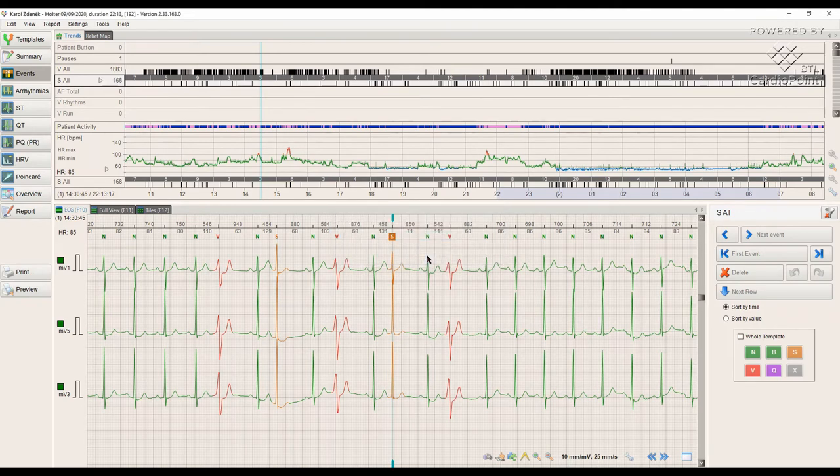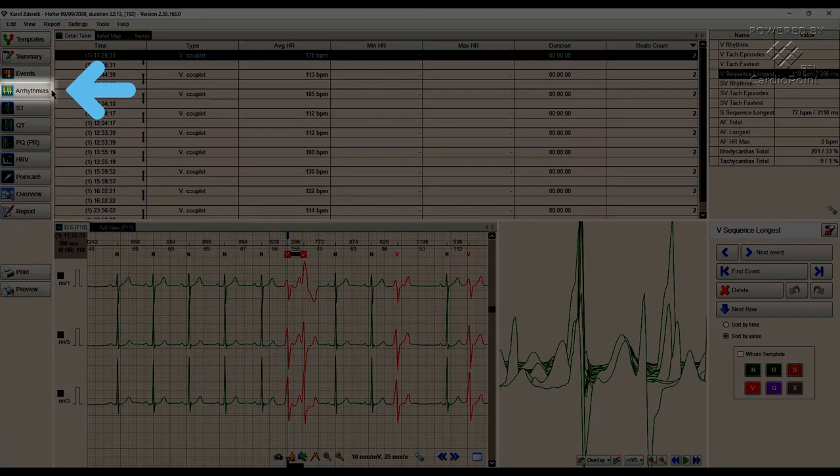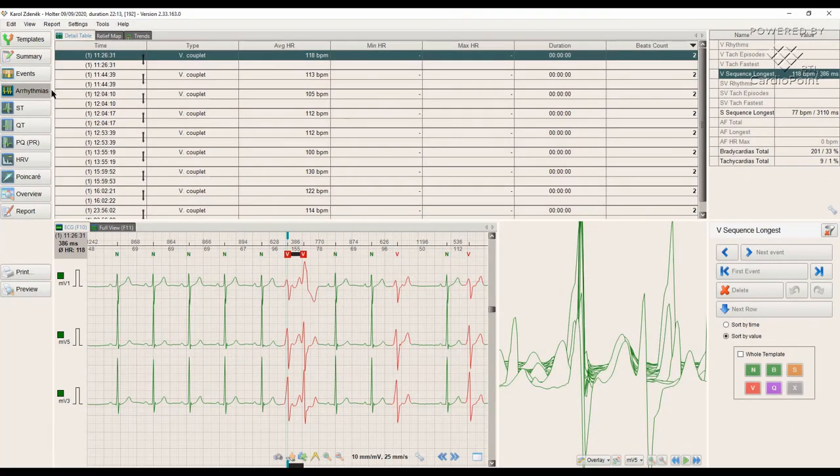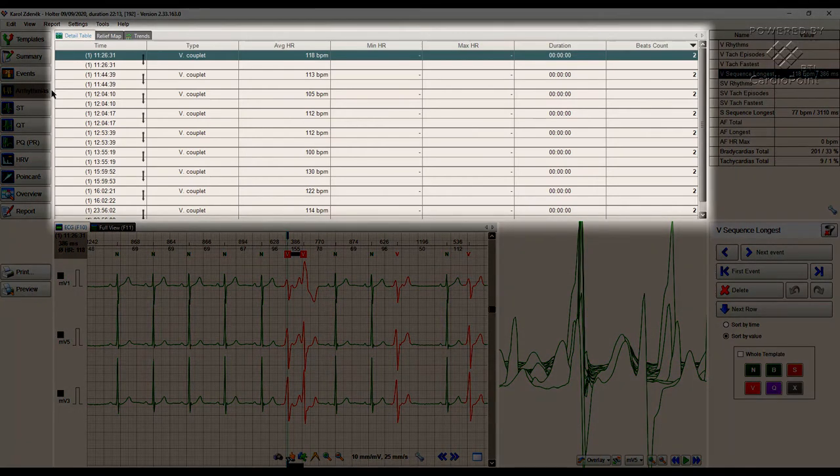Now going to the next module, Arrhythmias. This module provides the analysis of all the detected rhythm disturbances in the recording. We can see it in the detail table.